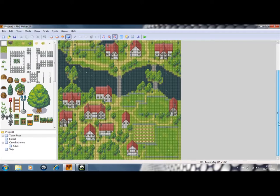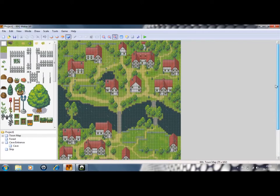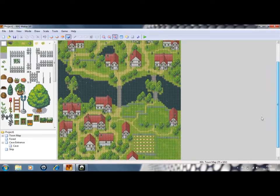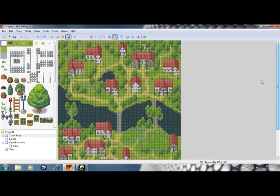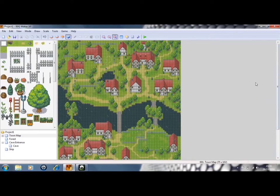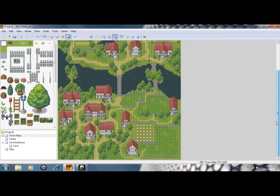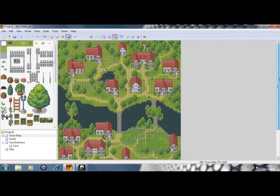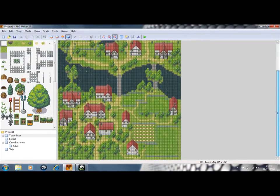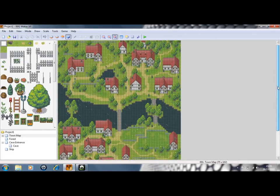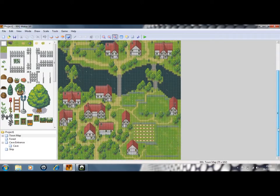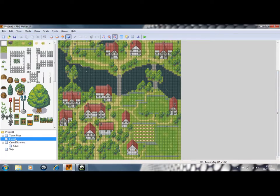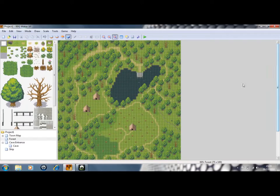So tip number one is make your maps big. No one likes little tiny maps that you have to keep scrolling through map after map after map. They're boring, make big maps. As you can see, this is one town that I created. It did take a couple of hours but I think it was worth it. This is a forest as you can see, also a big map.